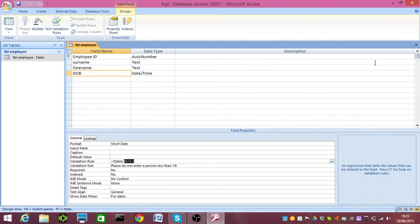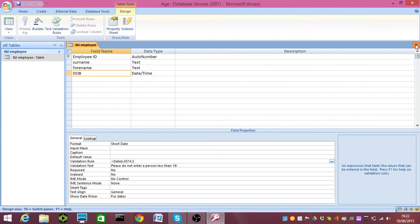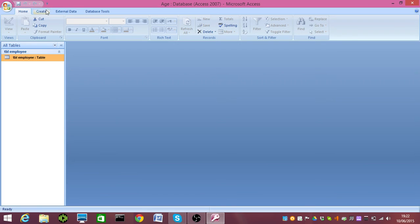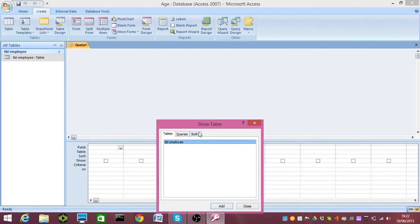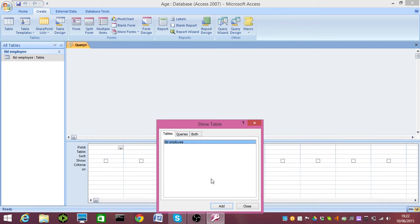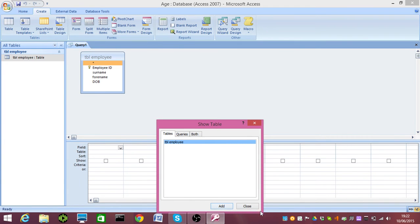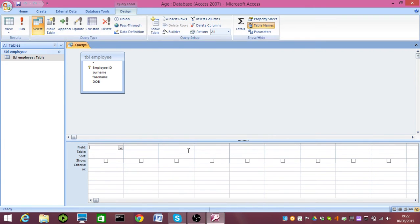I'm going to close that down. Now we're going to create a query which calculates the age. To do this, I'm going to use the wizard, and I'm going to add the employee table, and I'm going to close that.